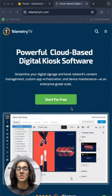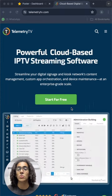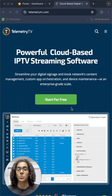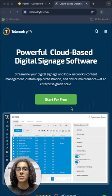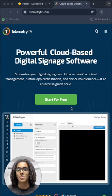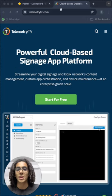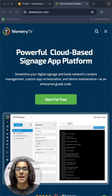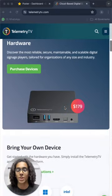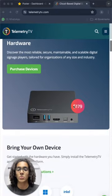First of all, Telemetry TV is a digital signage app that turns your regular screen into a digital signage screen. But in order to be able to do that, you'll have to pay for their own player, which costs around $180.